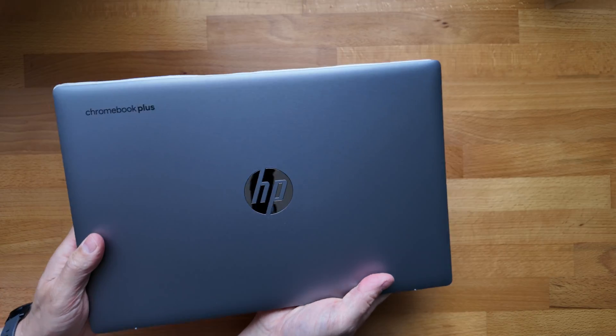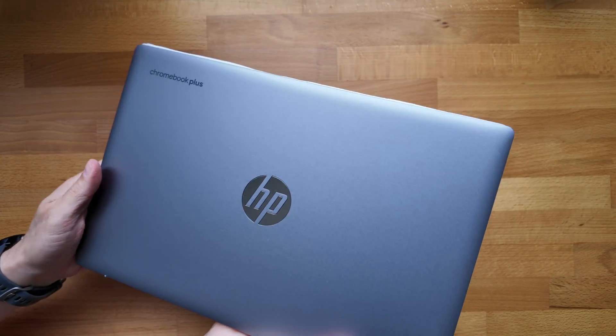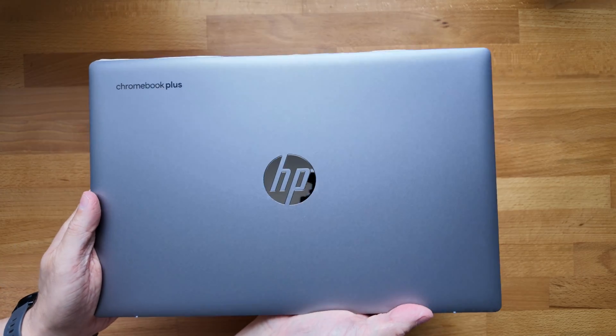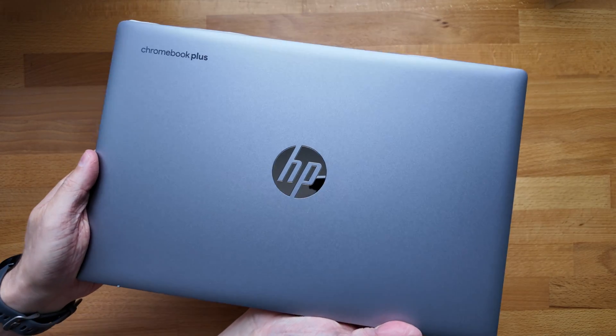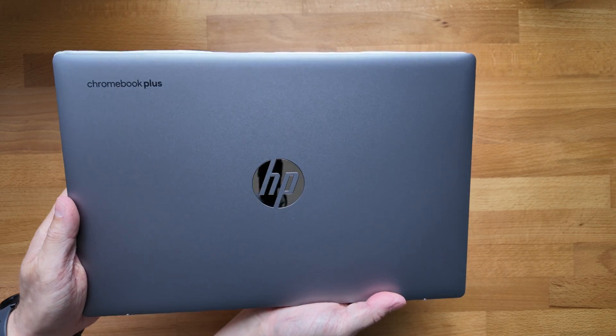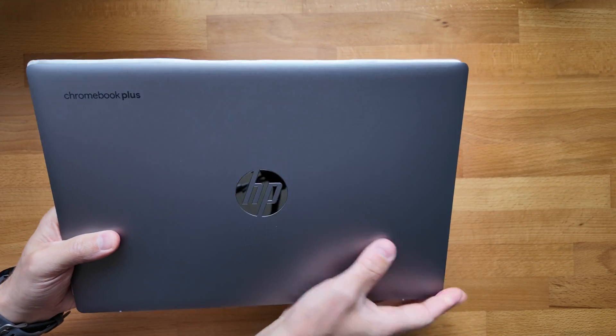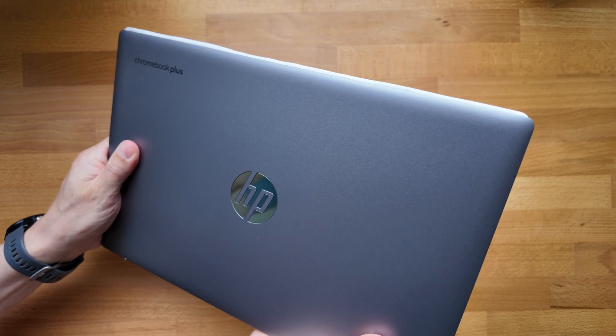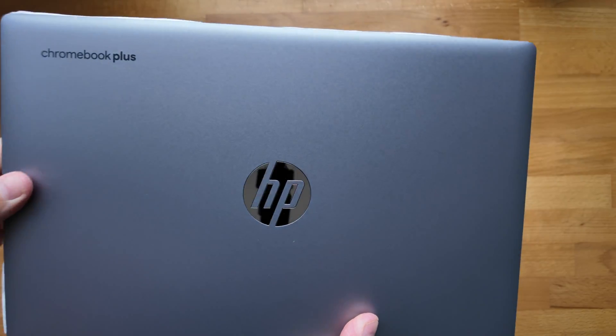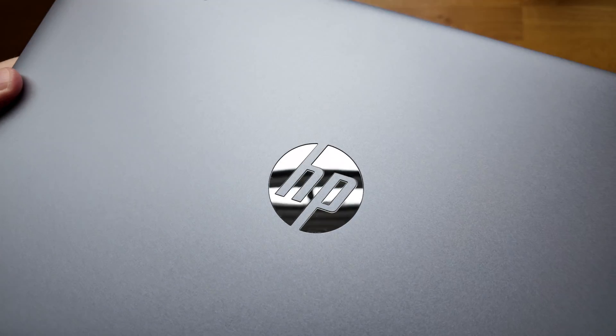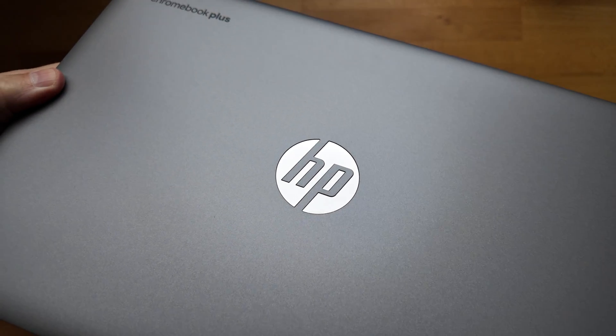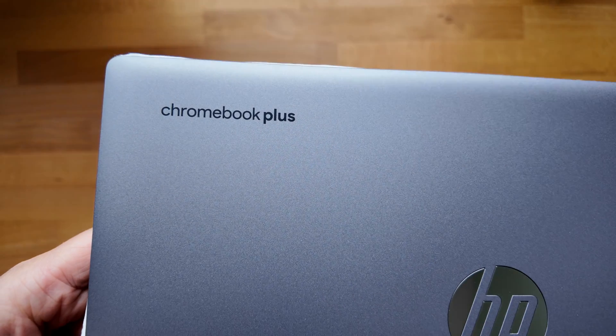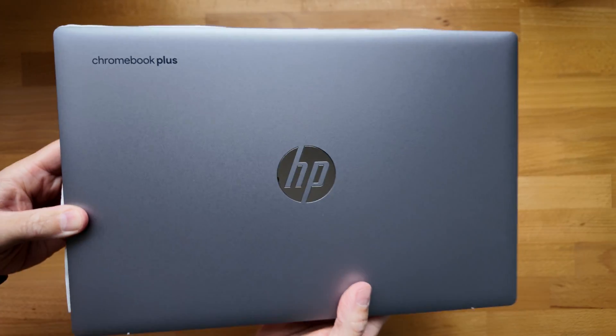I've got it in a silver color here. I think that's what makes it the Amazon exclusive. I think other retailers are listing it as grey, certainly in the UK, so you may get a slightly different color depending on where you buy it from. Full plastic build, and you've got that kind of mirrored embossed HP logo on the lid there.